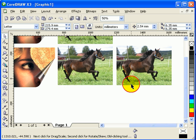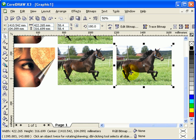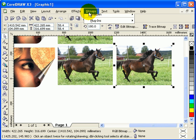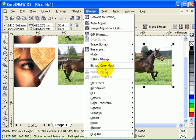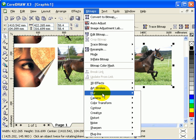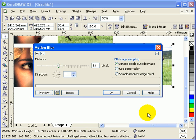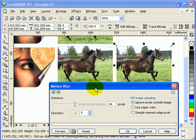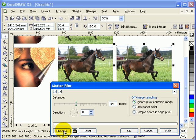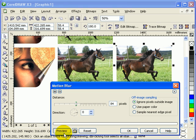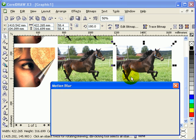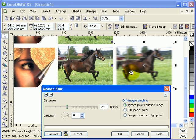I'll click on the picture of the second picture, then go to Bitmap, go to Blur, and go to Motion Blur. So Bitmap, Blur, Motion Blur. Now if I click on preview, I'm looking at this one because this is going to change.